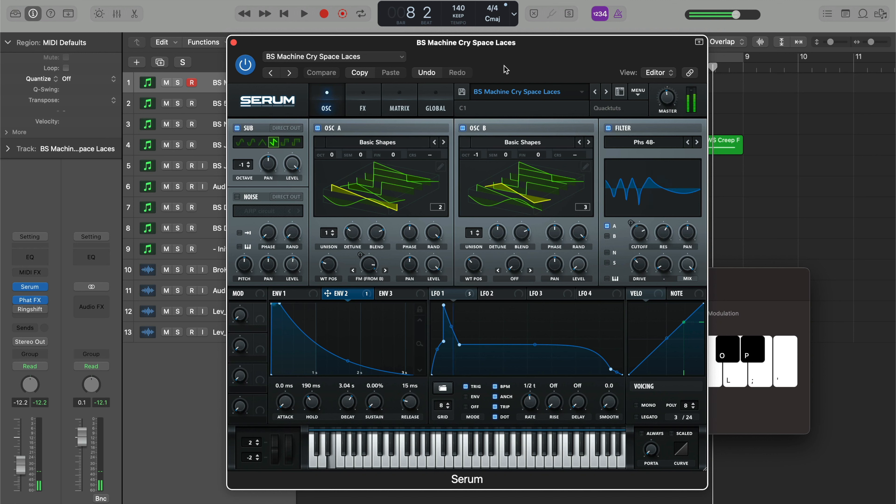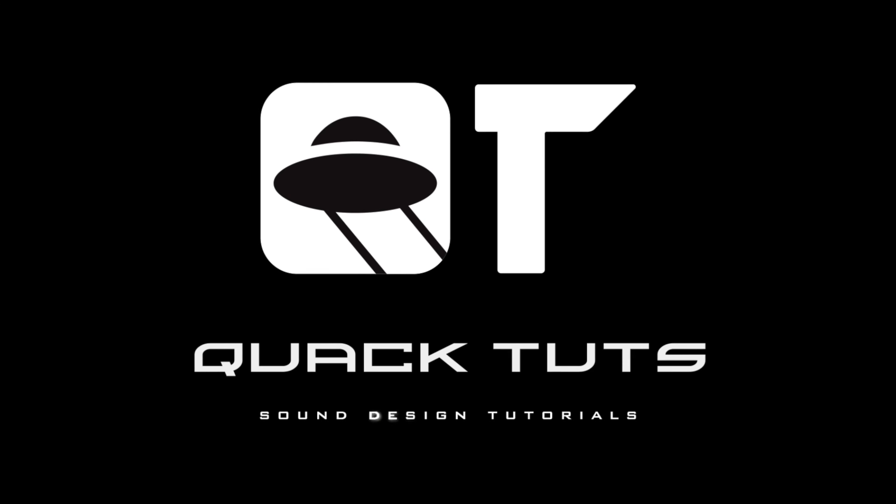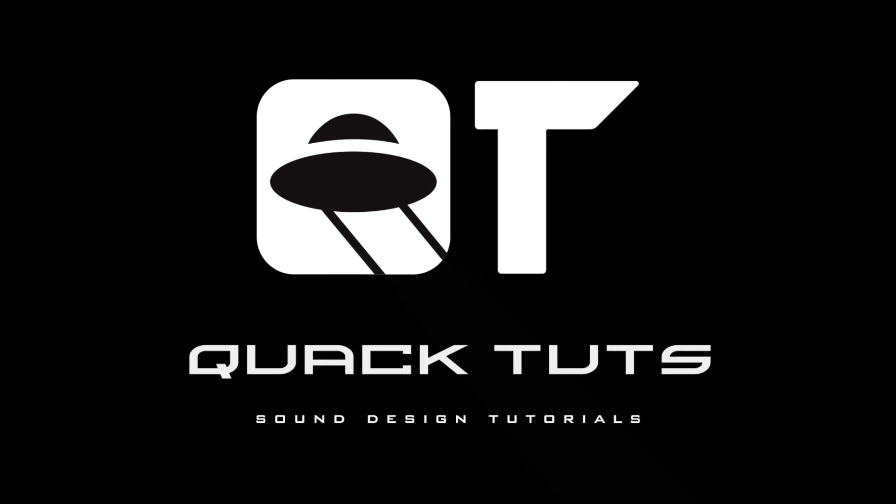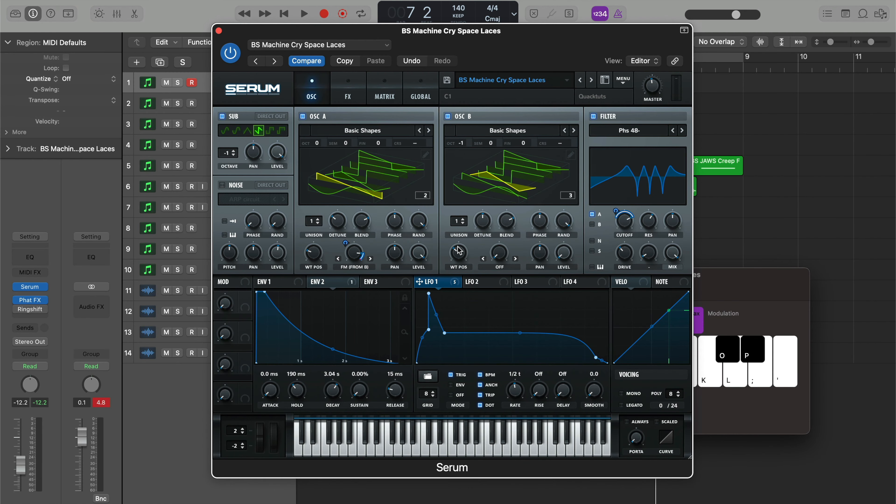Today's sound is this, and this is how to make it in Serum. What's up everybody, how you doing? Welcome back to another episode of Quack Tuts. Again, we are making this bass right here.